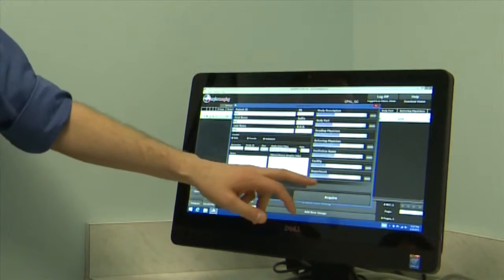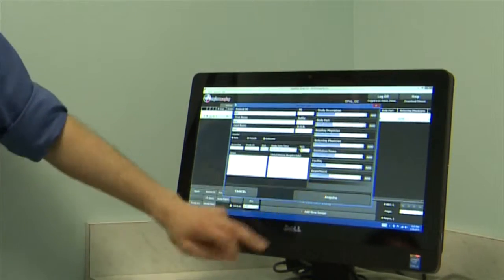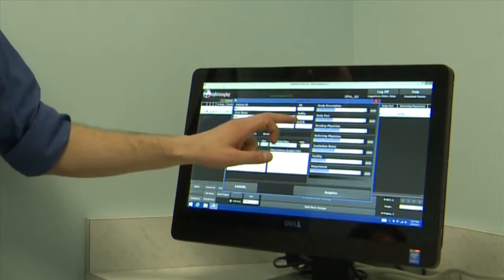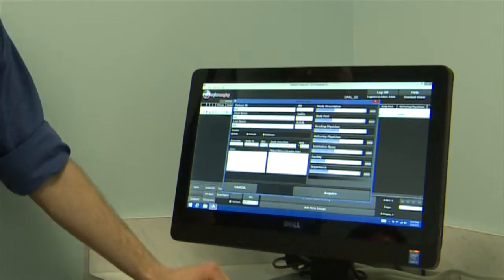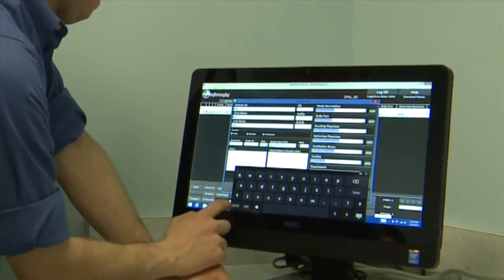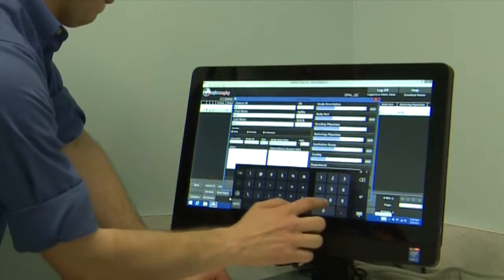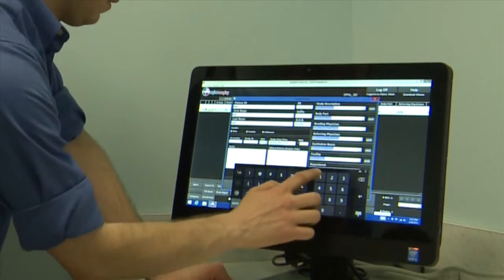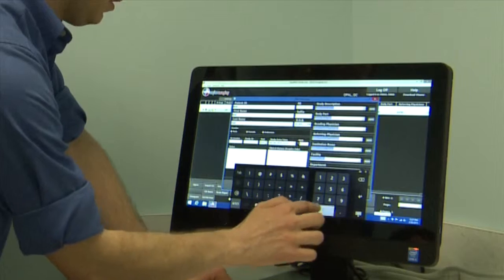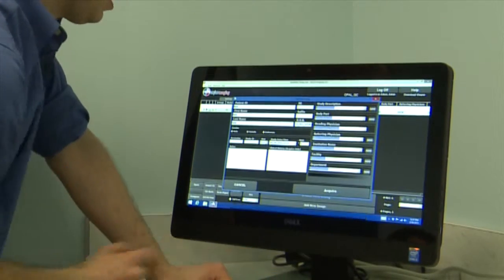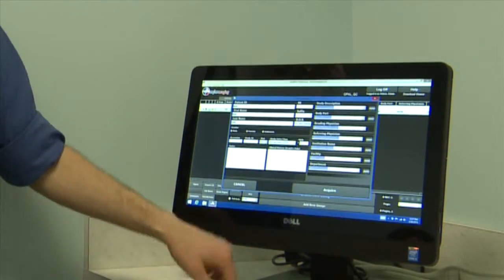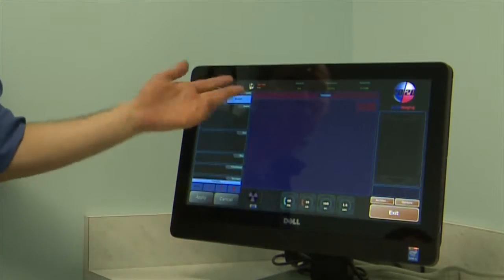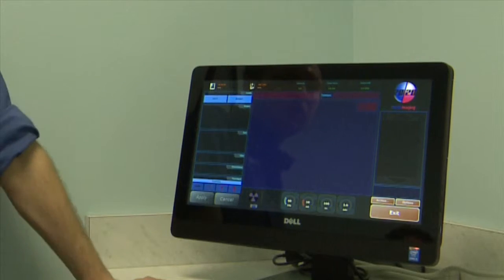After you've filled in the patient information, click the Acquire button. It won't let you proceed until you've completed all required steps, like date of birth. Clicking Acquire brings you to the acquisition software.